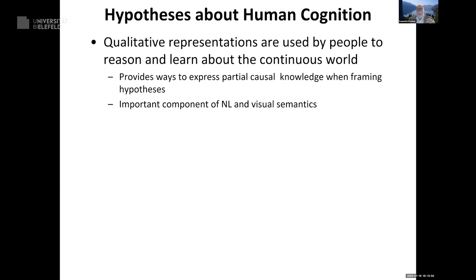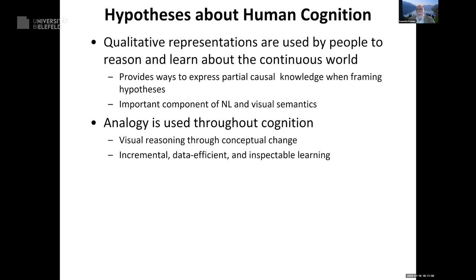The second hypothesis: analogy is used throughout cognition — from visual reasoning up to conceptual change and everywhere in between. It's incremental; even adding one new case gives you the ability to learn new things. It's data-efficient, in part because it uses relational representations, and it's inspectable because those relational representations can easily be apprehended by people, compared to handing them a bunch of tensors or vectors or matrices.